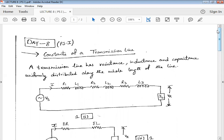Before starting this topic, let us discuss some introduction. As we know, electrical power transmission is done through three-phase wires. An electrical transmission line can be thought to be composed of three constants — resistance, inductance, and capacitance — that are uniformly distributed throughout the length of the line. For electrical design parameters, we can take these constants as lumped parameters, as shown in figure 1.